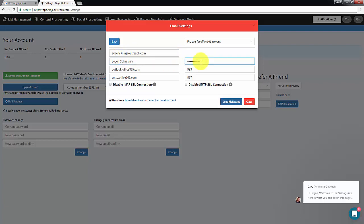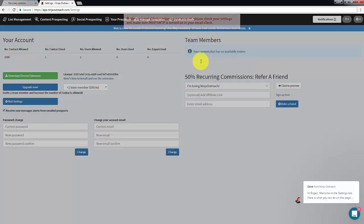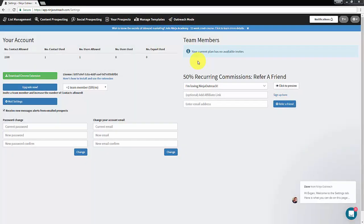When you are done, click Load mailboxes and you should see your email appear as a sender option before you send your email.